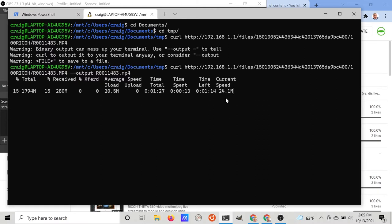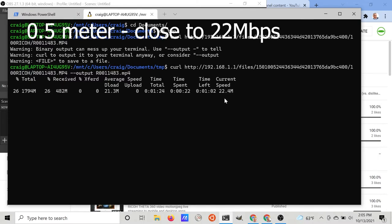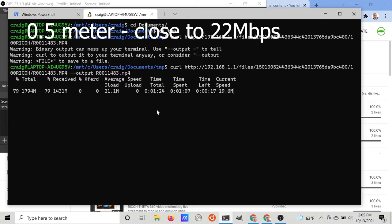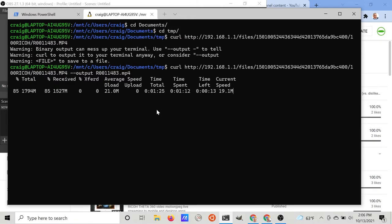Right now it's at 24 megabits a second. The 1.8 gigabyte video file took one minute 25 seconds to download completely at an average download speed of approximately 22 megabits a second.